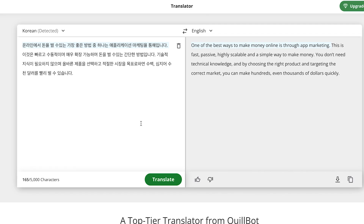If you want to translate your document into any language, go ahead and give it a try with this very powerful AI tool. I hope you enjoyed this video on how to translate your text, blog post, or any document from any language into English, or from English to any language. Thanks for watching, and I'll see you in the next one. Bye.